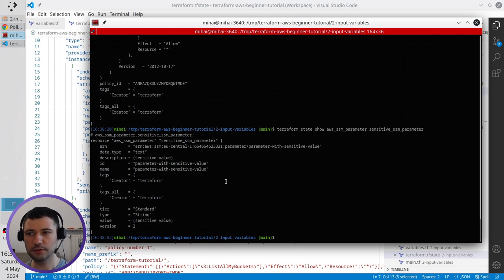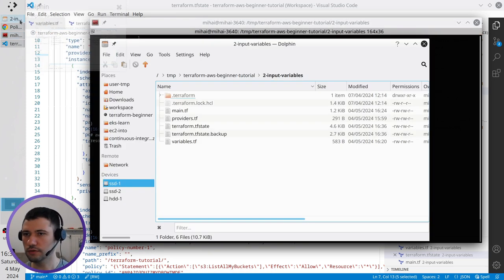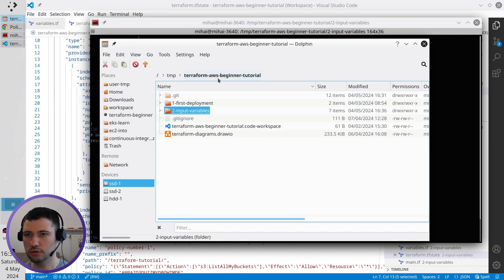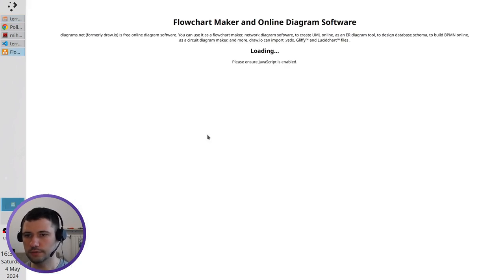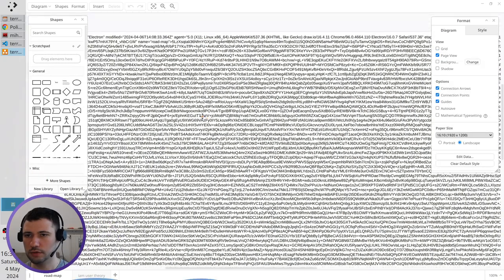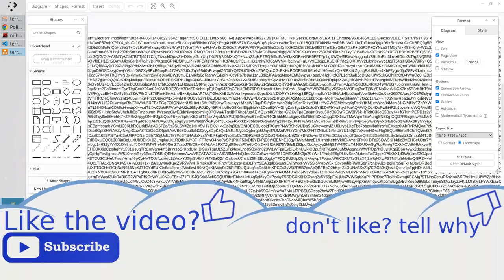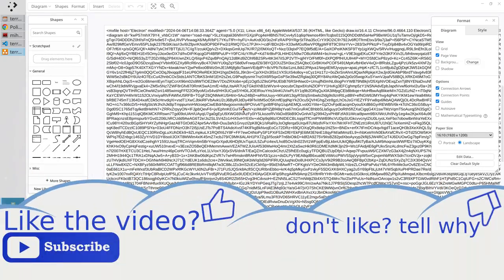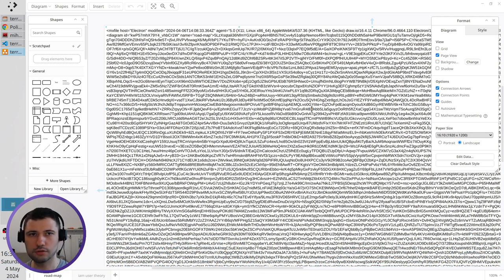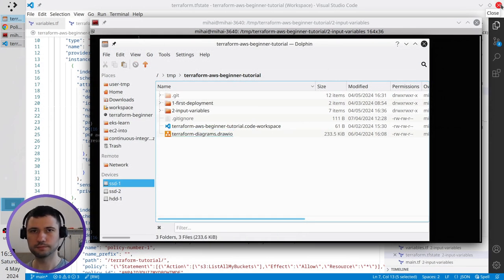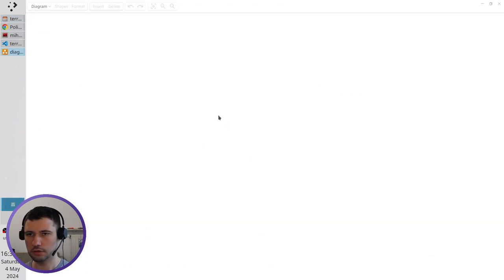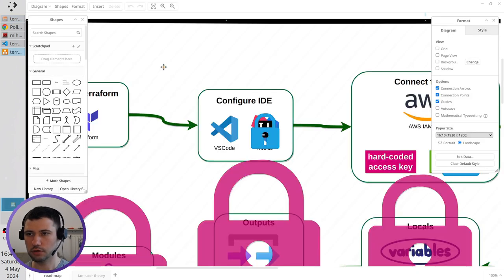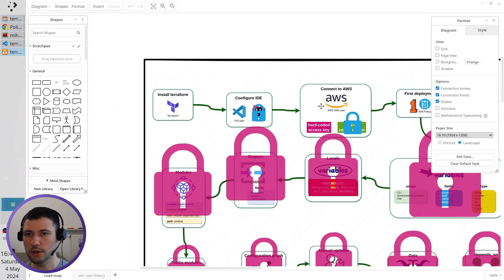Let's open the diagram and update it. Go to my file explorer. Go to terraform AWS beginner tutorial. Open the diagram. And here I will update. You know I will just close the file and open again. Open it again. And let's see if it. OK. It works. I think it was an error.